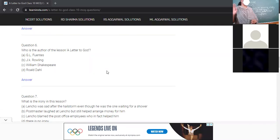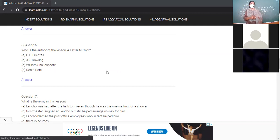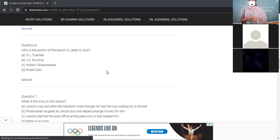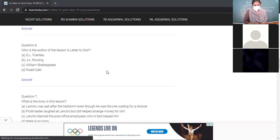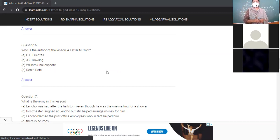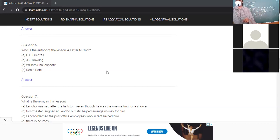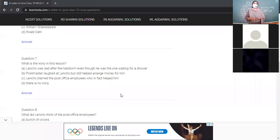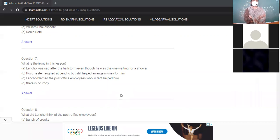Now without looking here and there, books close it. This question is for offline students because children at home can see it from books. Who is the author of the lesson 'A Letter to God'? GL Fuentes, JK Rowling, William Shakespeare, or Roald Dahl? Option A, GL Fuentes. You are not going to attain any prize jumping like anything. Now I will name a child, that child will answer. All turn to be ready.